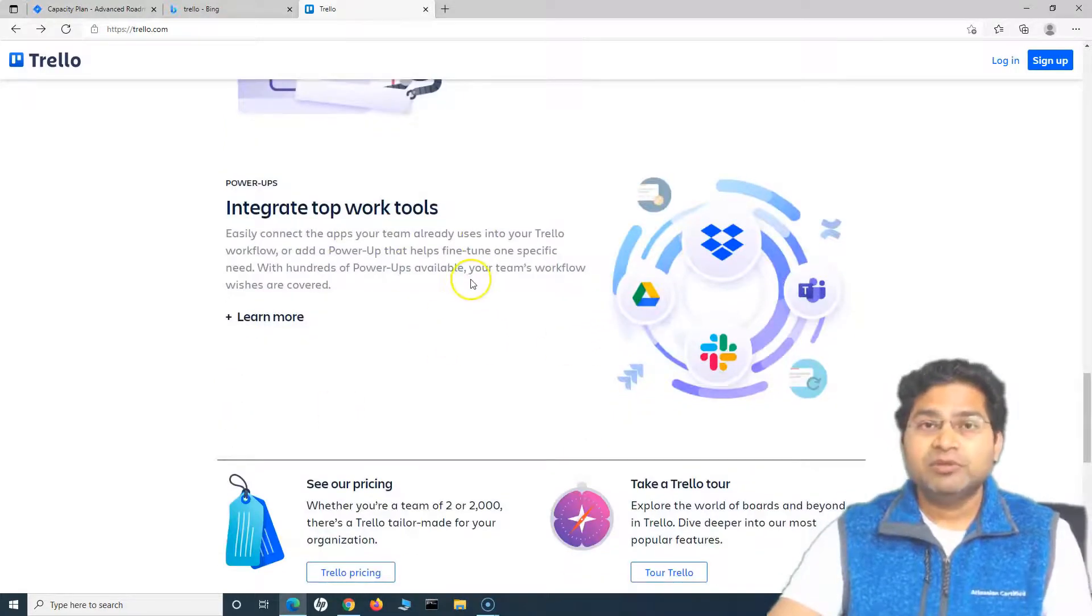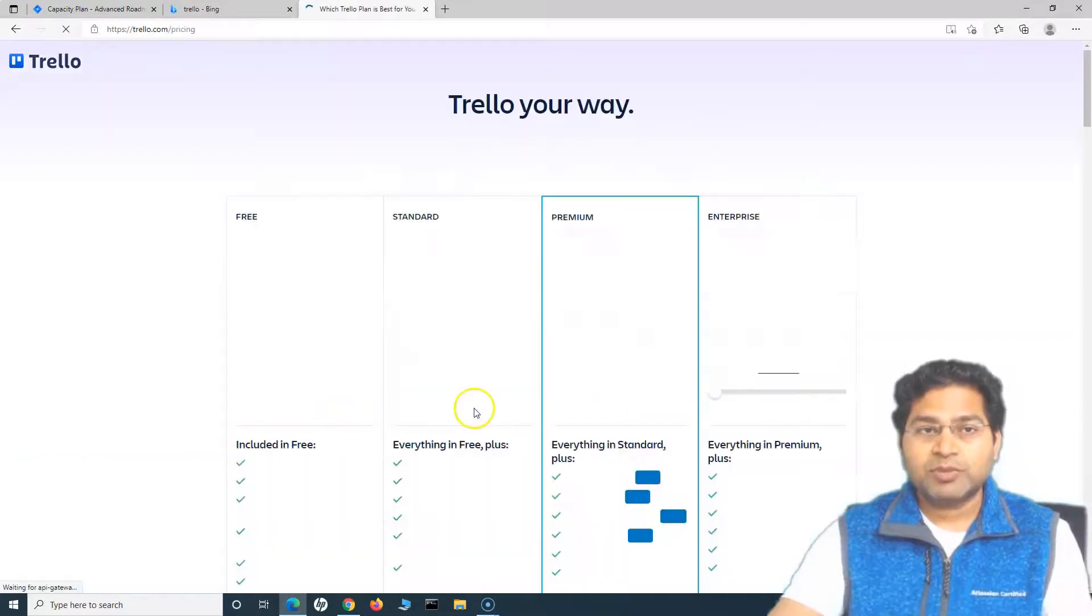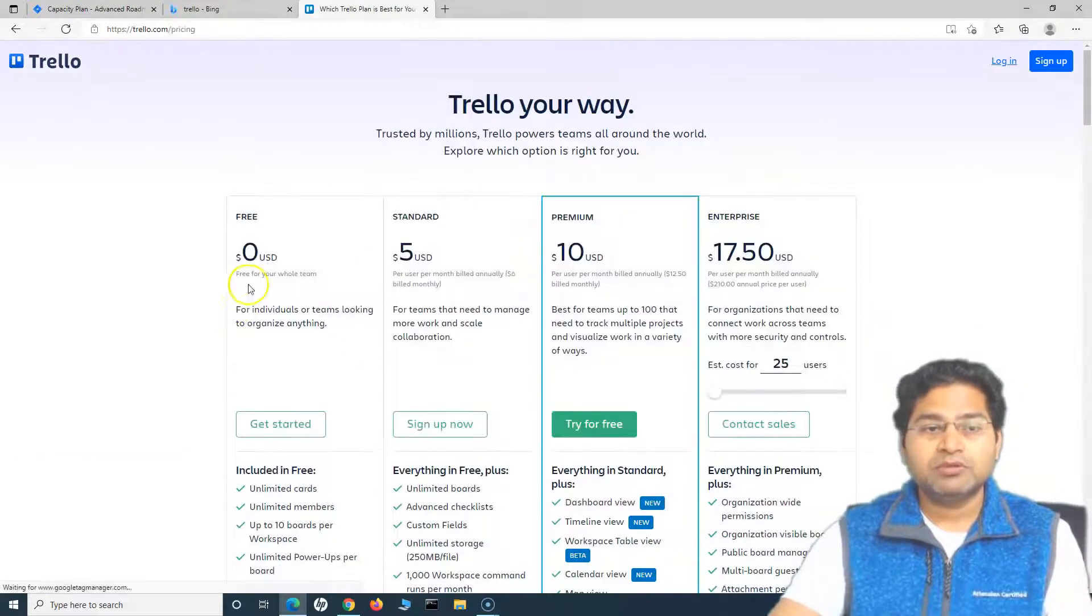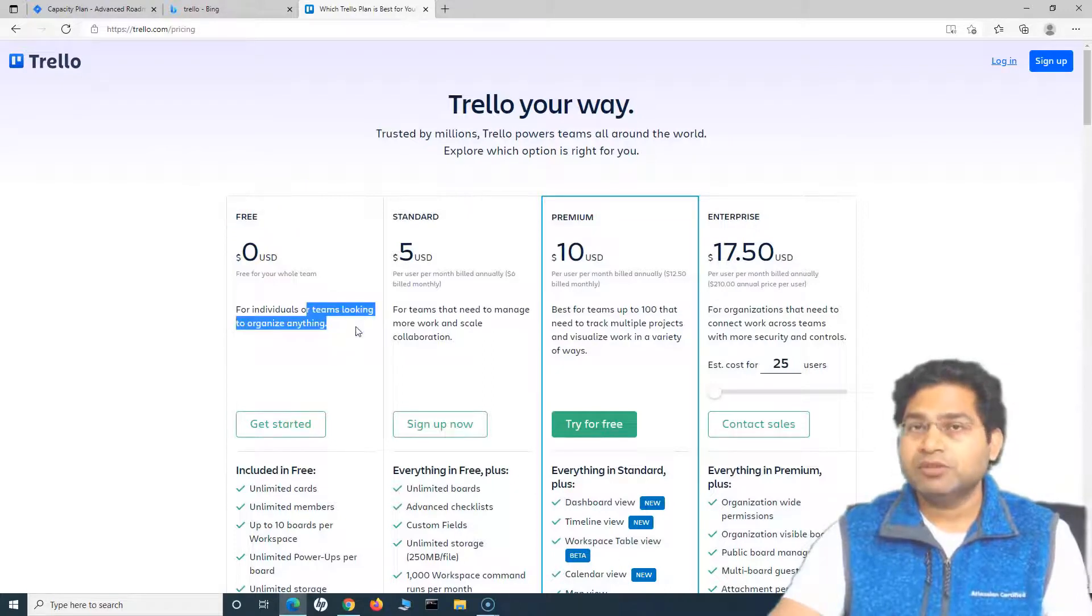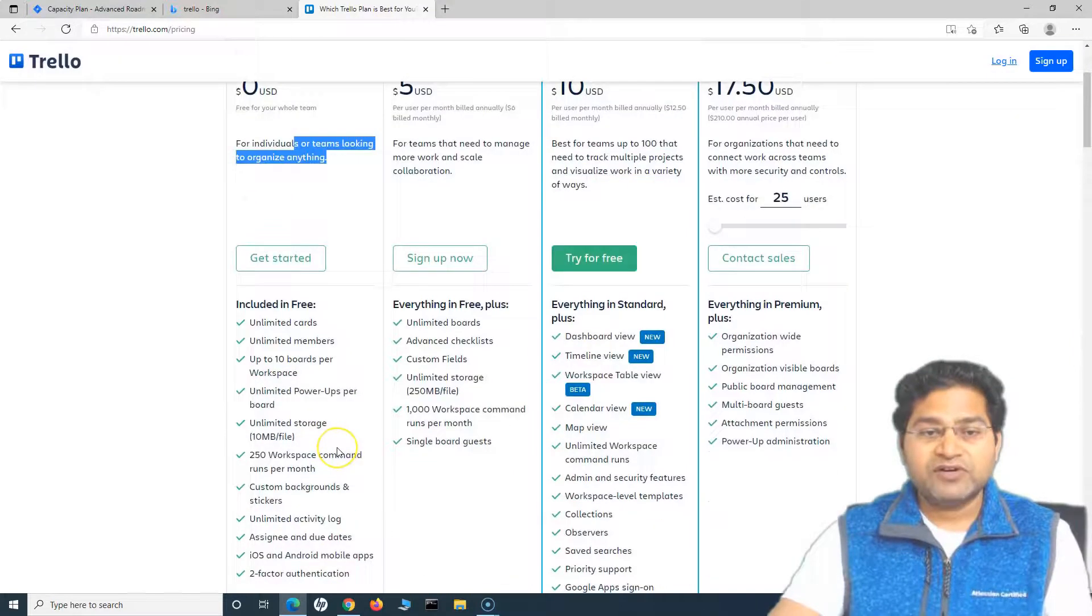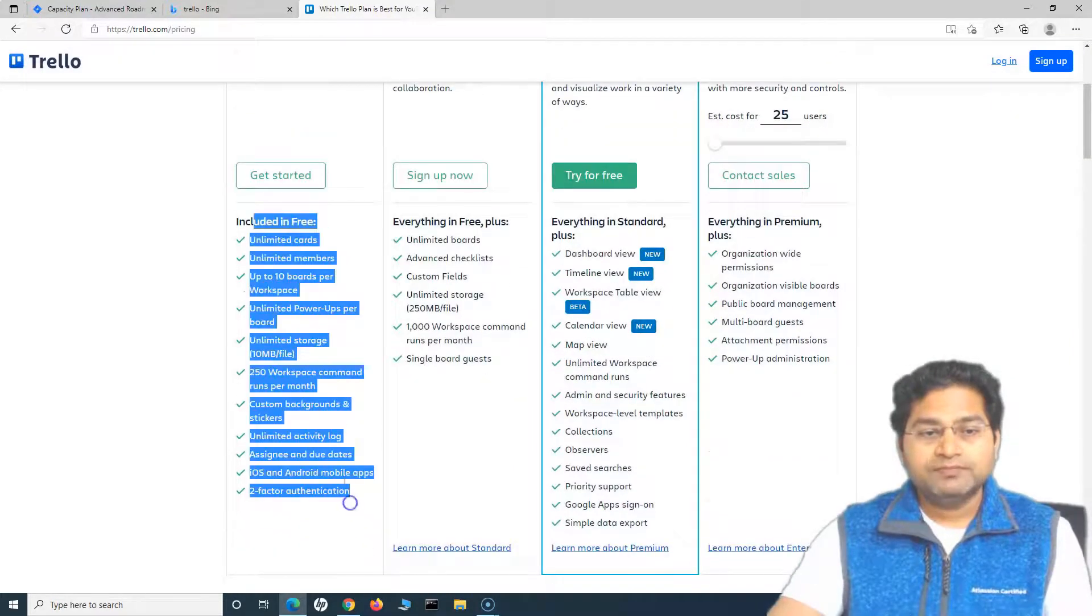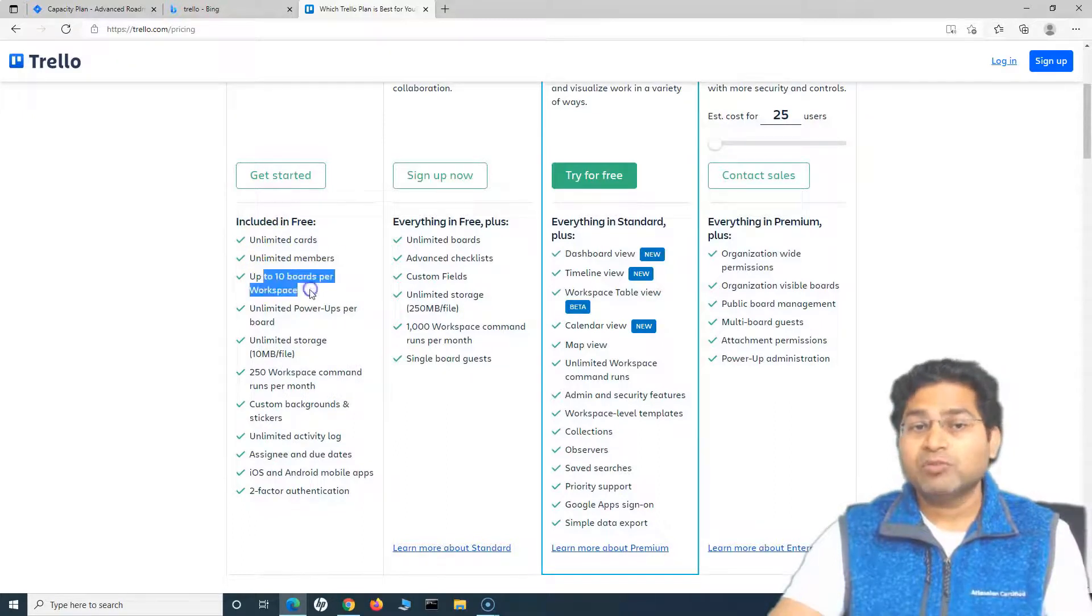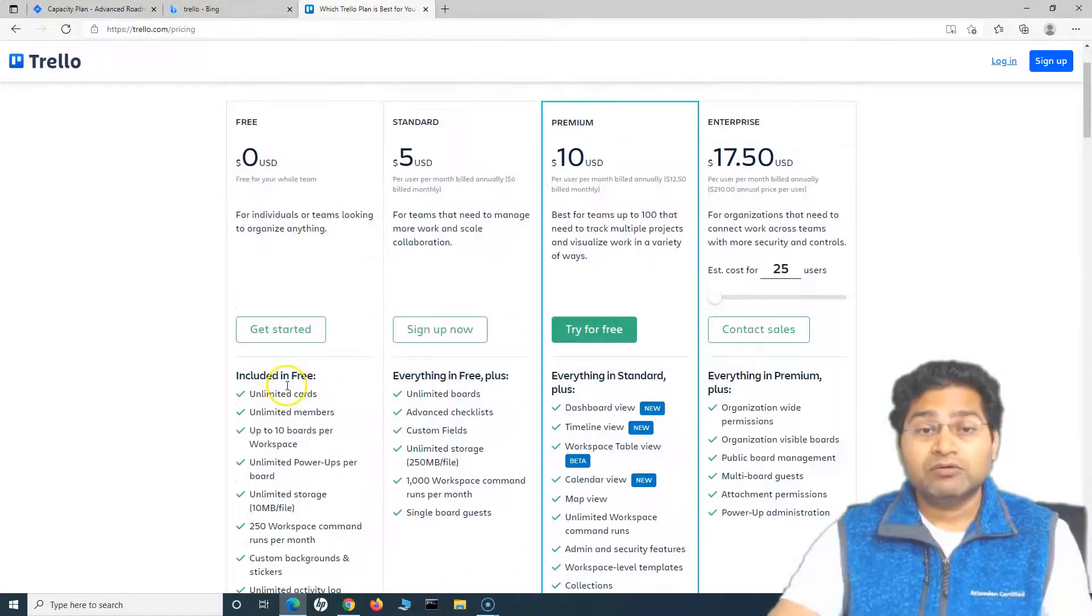There's a lot of integration available that we'll also see. In terms of pricing, let's go to pricing and see what all pricing models are available. It is free for individuals and teams looking to organize anything. They don't charge as far as you are using whatever is available here. It has unlimited card members, up to 10 boards per workspace. That's the limitation of the free account.